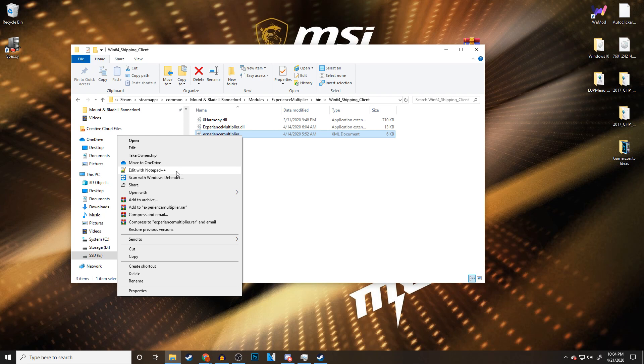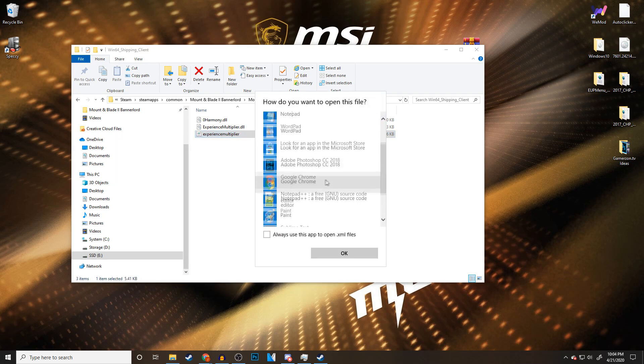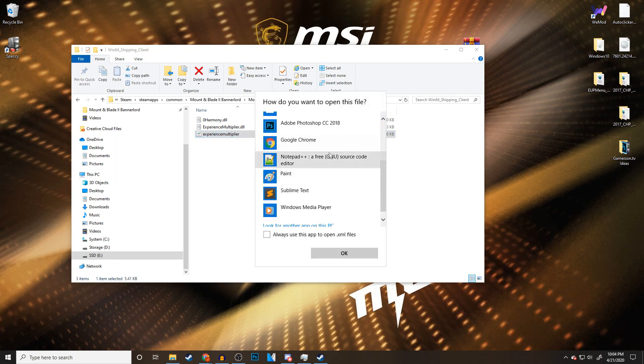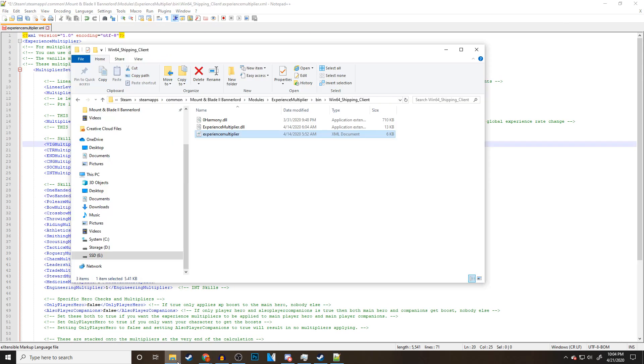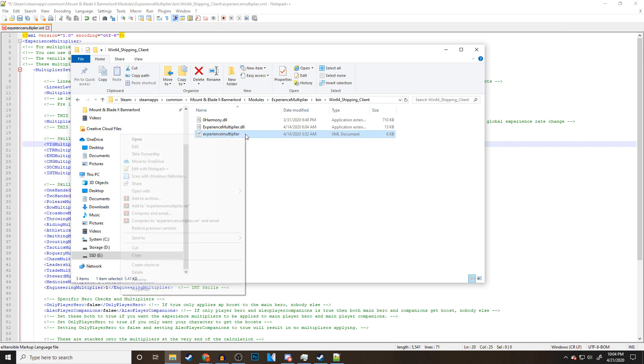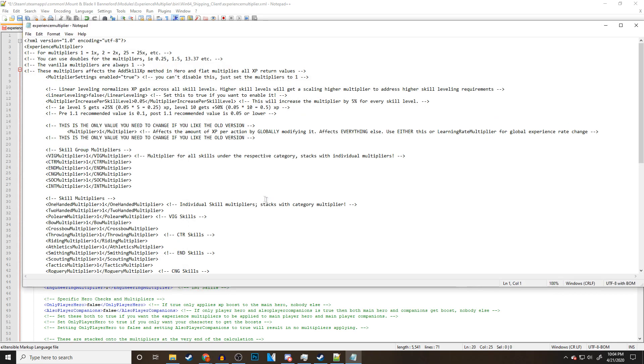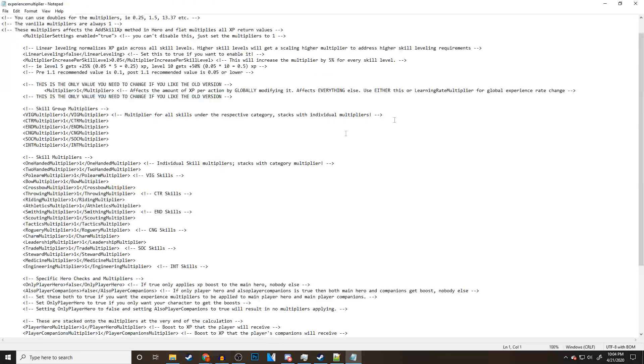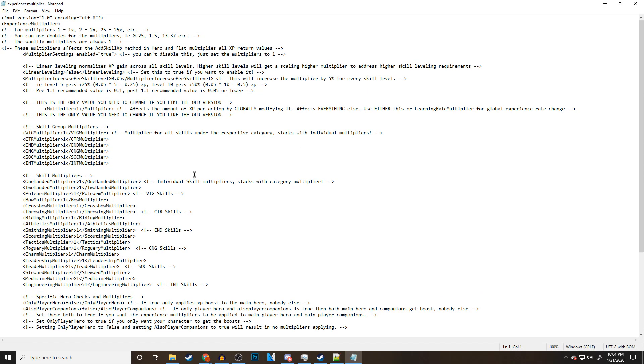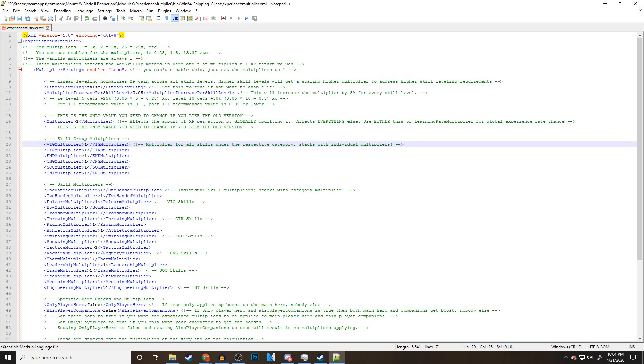You should have this by default if you download Notepad++. If you do not, you can go to open with, choose another app. From here, go to more apps. And Notepad++ will show up down here. Click on it and press OK and it will open for you. This is how it looks in Notepad++. Now, I want to show you guys what this looks like in just normal Notepad so you can see the difference. This is what it looks like in normal Notepad. I think it makes it a lot harder to read mainly because there's no color to it.